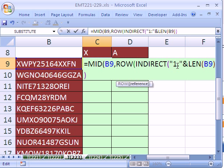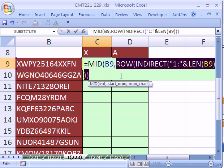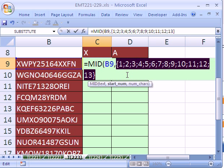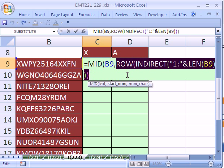The INDIRECT will convert it to a reference, and then close parentheses on the ROW, and the ROW will tell us the row number. So if we highlight this and hit F9 to see, that created our 1, 2, 3, 4, 5, 6, 7 to 13. I'm going to Control Z.